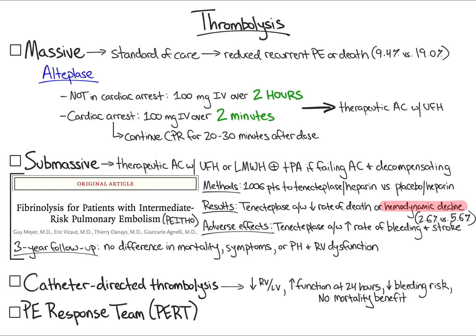The PERT is composed of pulmonary and critical care, interventional radiology, cardiothoracic surgery, and pharmacy, and provides expert multidisciplinary decision-making for patients with acute PE. To recap, thrombolysis is standard of care for massive PE, and should be considered for patients with submassive PE who have failed initial anticoagulation and are exhibiting signs of hemodynamic decompensation.